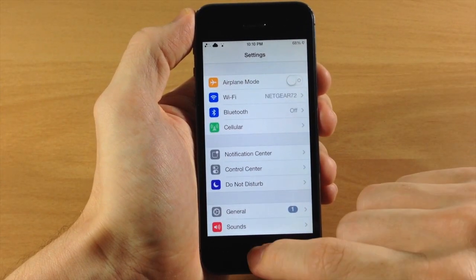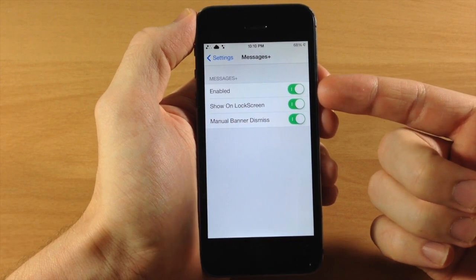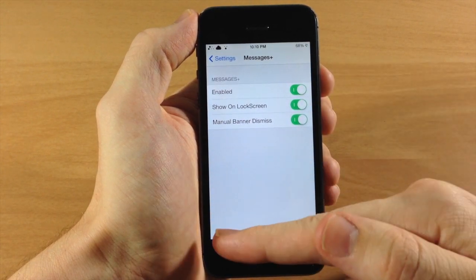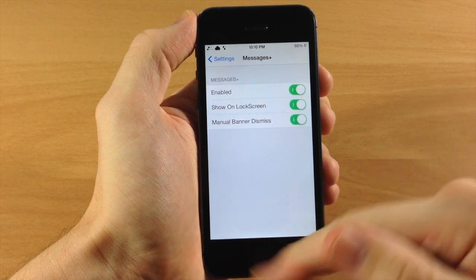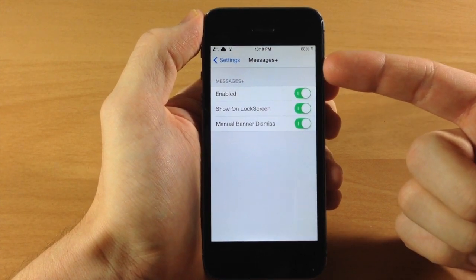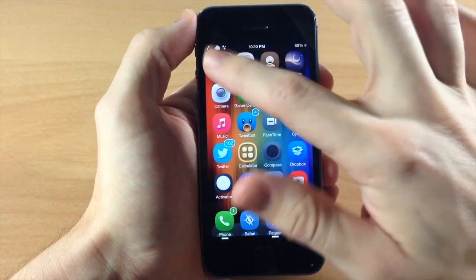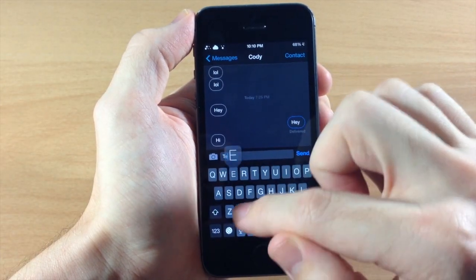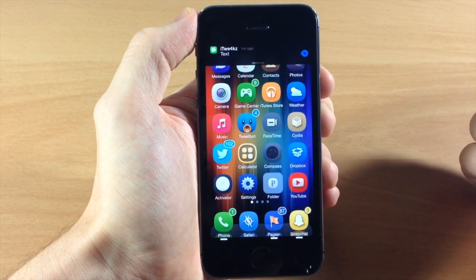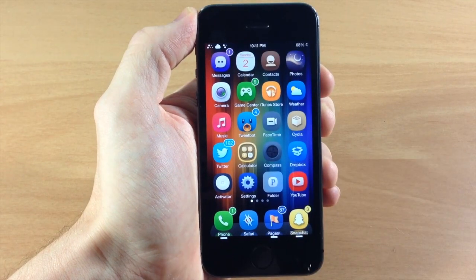That's pretty much all there is in IntelliScreen X settings. In the Messages Plus settings there are a few things: first you can enable or disable it entirely. You also have Show on Lock Screen, which I showed you earlier where you can quick compose an email or message straight from the lock screen. You also have Manual Banner Dismiss — if you toggle this on, when you get a banner from Messages it's going to stay there until you manually dismiss it. Let me show you exactly what I mean: I'll send myself a text, jump out, and you can see the banner is not going to go away until I tap that X, or if I scroll up it'll go away as well. If you just tap on the banner you can quick reply.